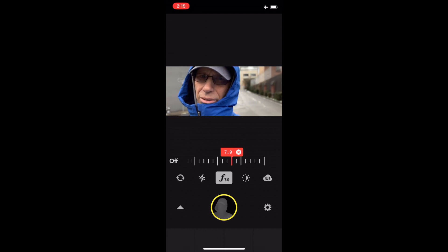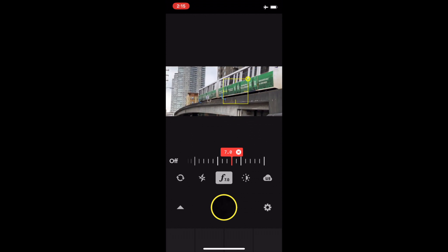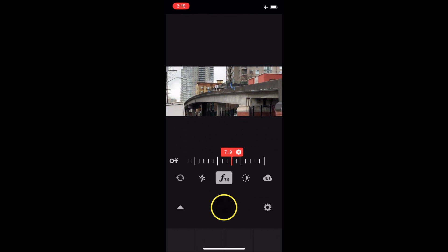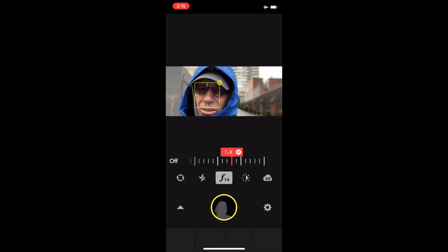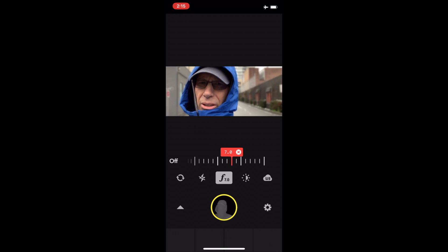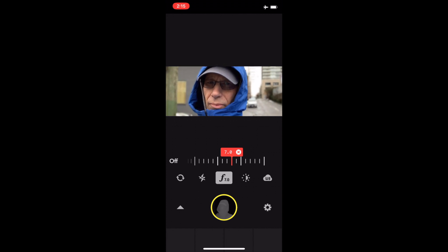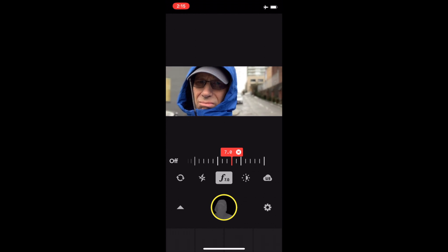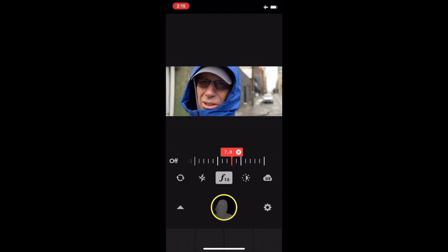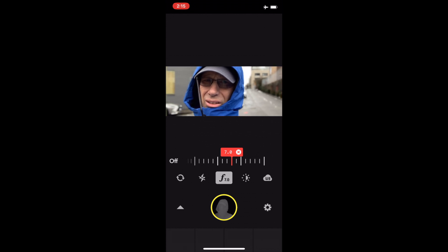This isn't exactly meant for vlogging. But you can see the potential for this technology. If they ever created an app that was just meant for vloggers and incorporated this video blurring — computational video blur — you wouldn't need a bunch of different lenses. You could have one lens, zoom it, and use this computational video blur. And it would just be awesome.